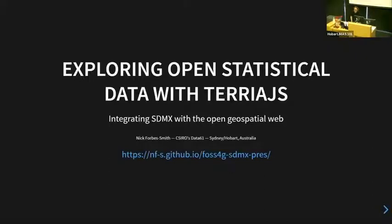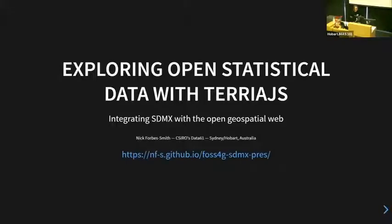Hello. Is anyone here familiar with SDMX at all, the API? It's a lucky day for all of you. I'm Nick. Today I'm going to be talking about exploring open statistical data with Terrier.js. I work for Data61 and CSIRO. I'm kind of split between Sydney and Hobart — technically I live in Sydney, but I'm around Hobart quite a lot.